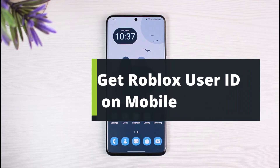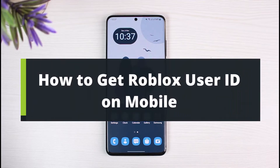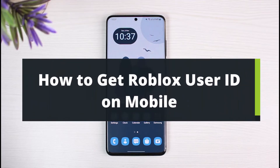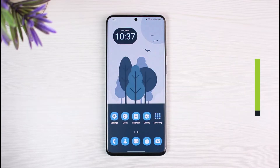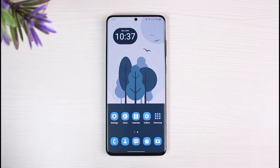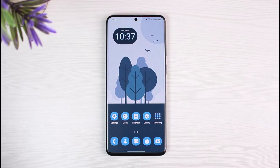How to get your Roblox user ID on mobile. Hi everybody, welcome back to our channel. I am Bimo from Solution Guy, and in this quick video I will show you the way on how you can get, find, or copy your Roblox user ID from your mobile. Before we get started, if you are new to our channel make sure to leave a like, hit the subscribe button, and without any further ado let's get started.